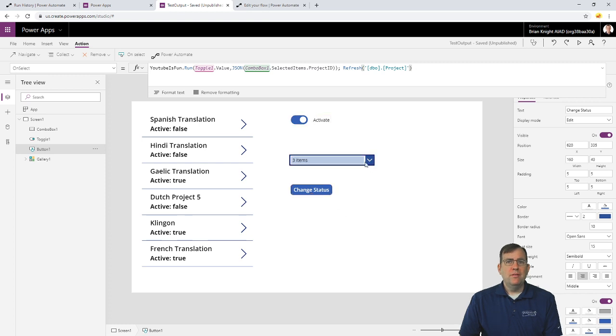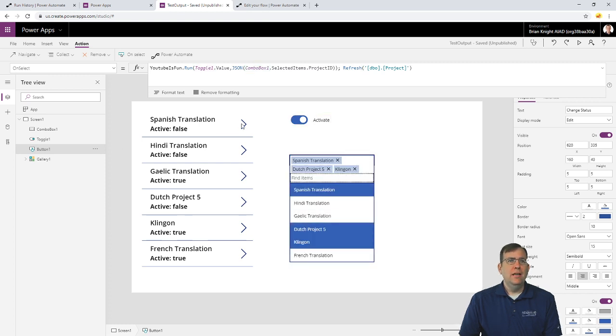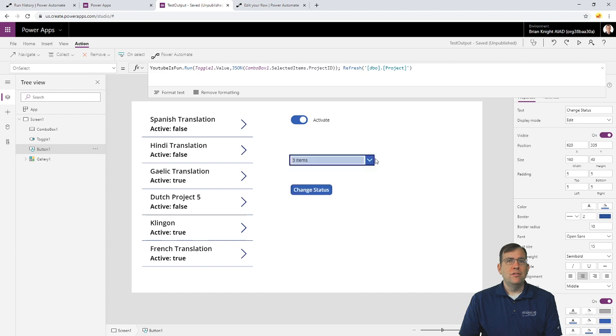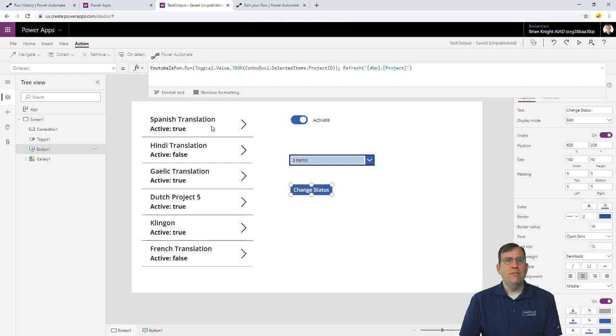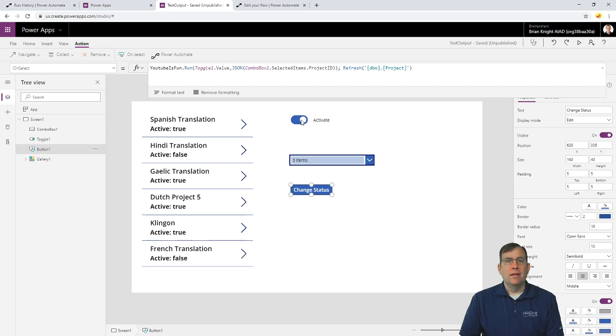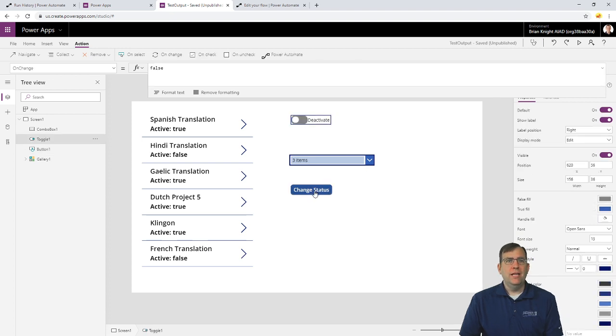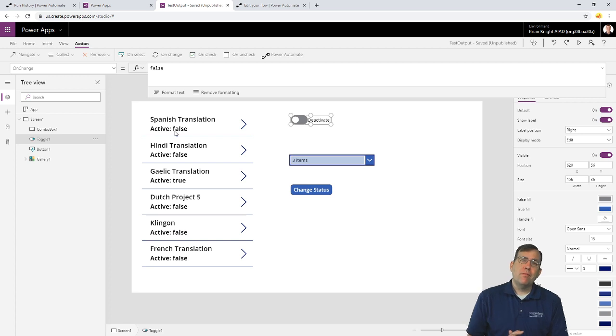So, I want these three items that I selected right here, Spanish, Dutch, and Klingon, to be set to true. Let me go ahead and hit the change status. There we go. Spanish should be set to true now in a moment. It's running that PowerApp, or that flow, and we now see that it is set to true indeed. And then I'll go ahead and set it back to false. So, let me go ahead and set it to false, hit the change, and we'll now see it go back to false now.